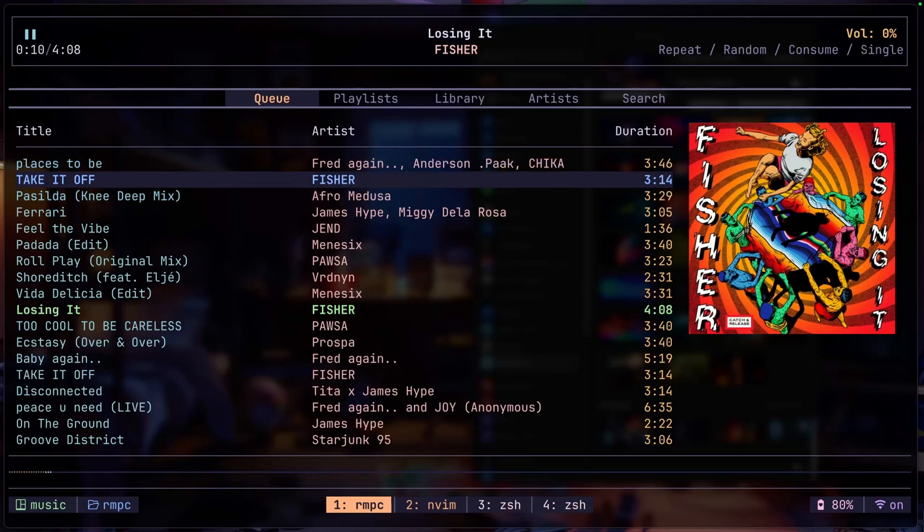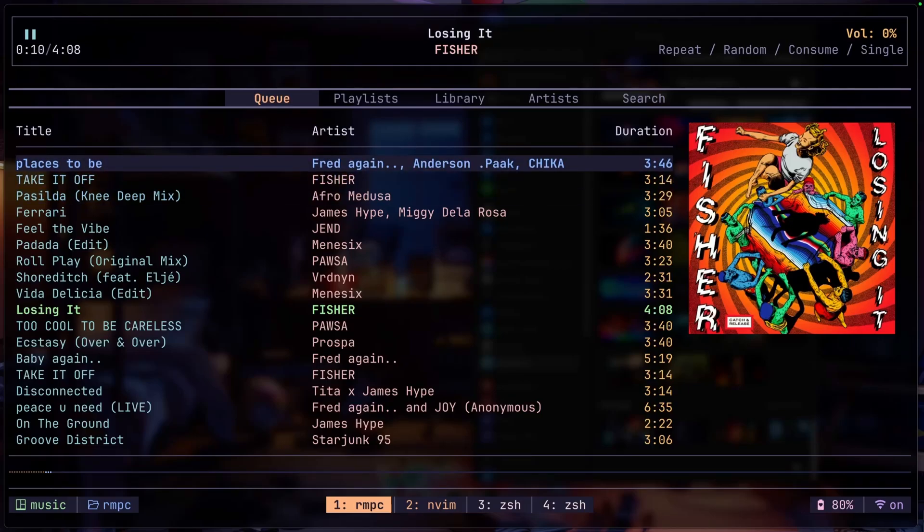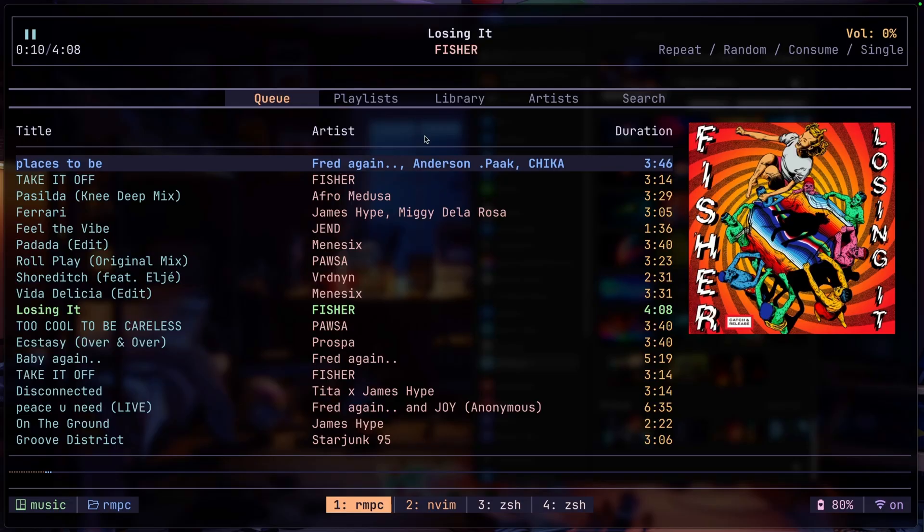In today's video we're going to take a look at this terminal-based music player, and as you can see on the screen here it's pretty amazing. This is basically almost like a perfect front end for a music player which also requires a back end or a music player service to run properly.